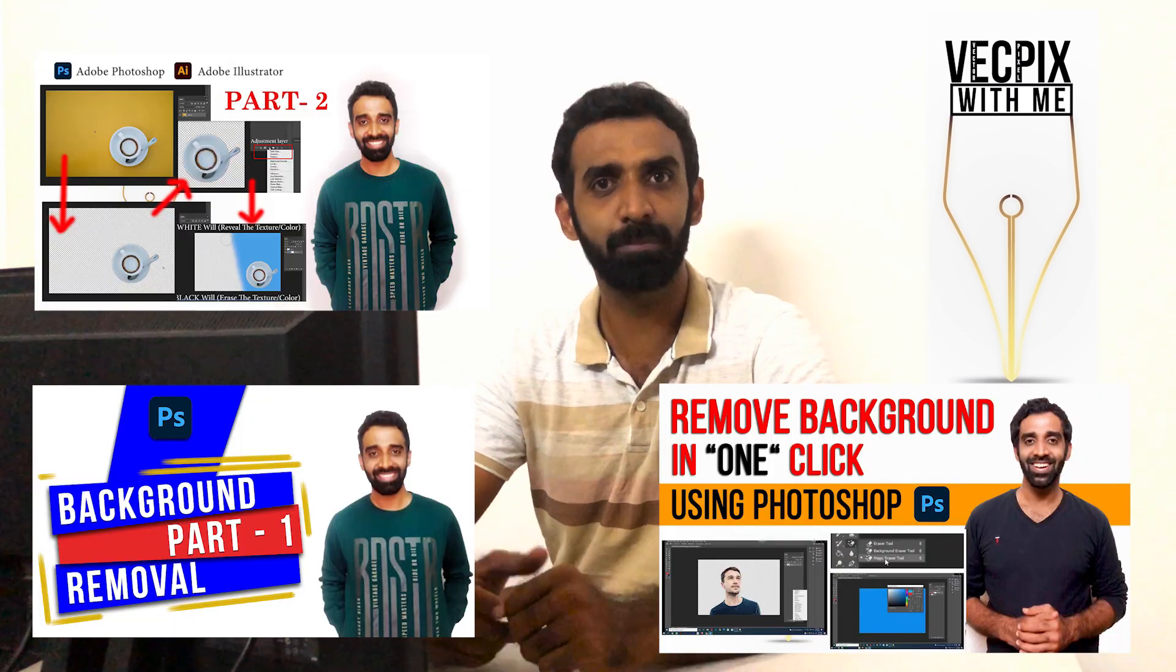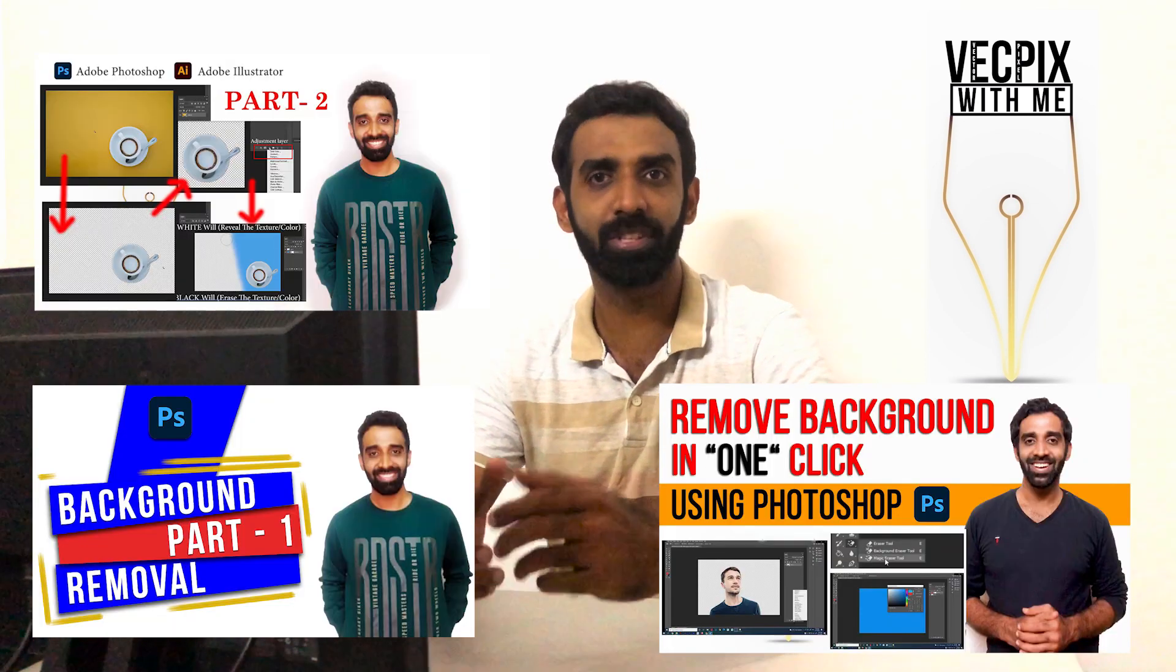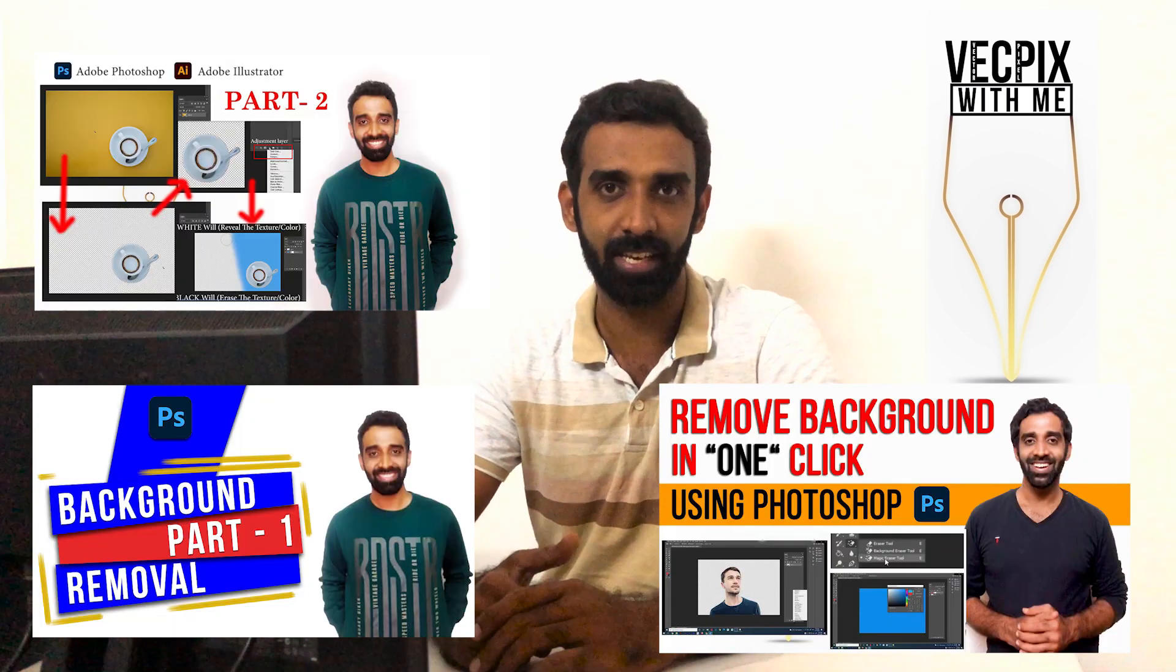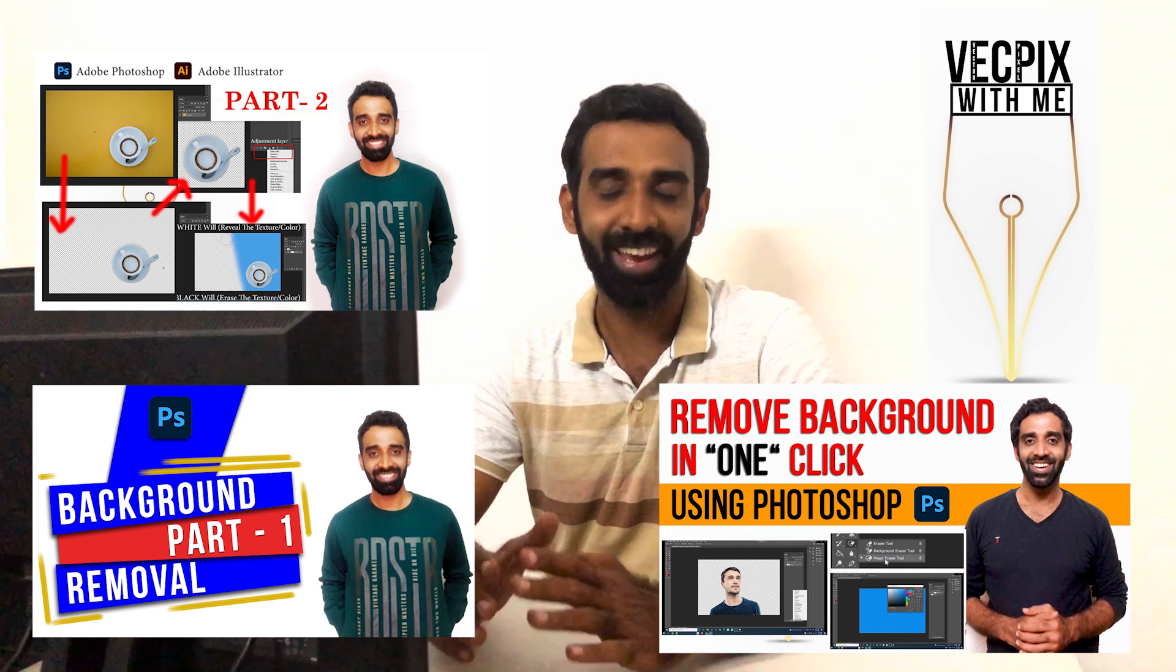Hello everyone. In today's class we are going to see how to remove a background using Adobe Photoshop. You can ask me what about these videos which I uploaded previously. Let me explain those videos which I uploaded before.